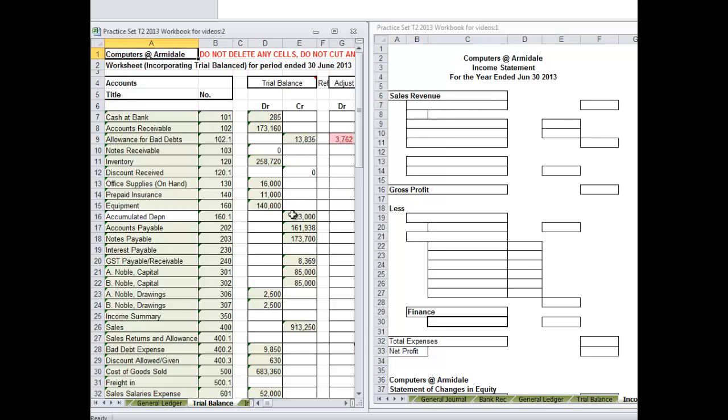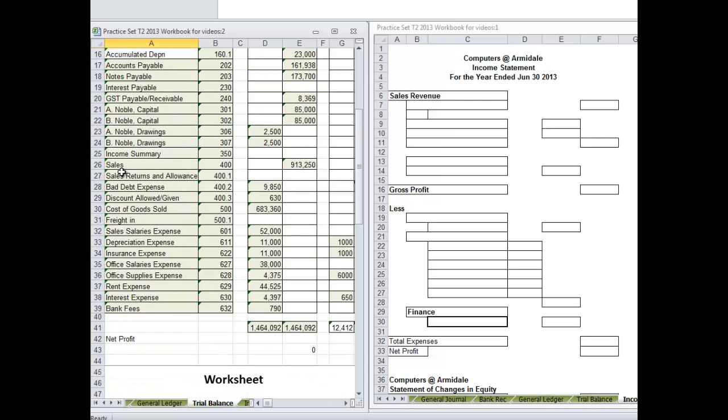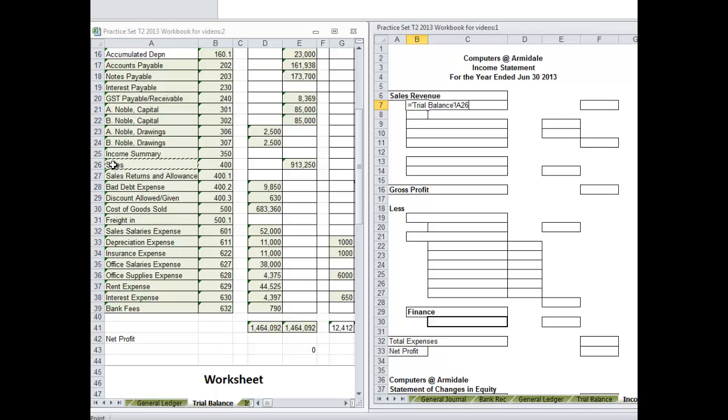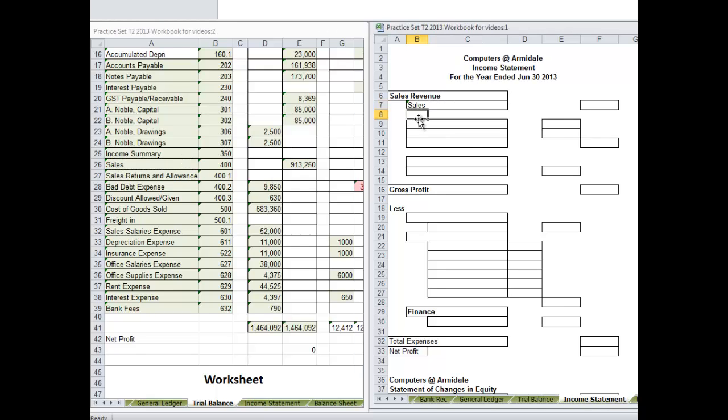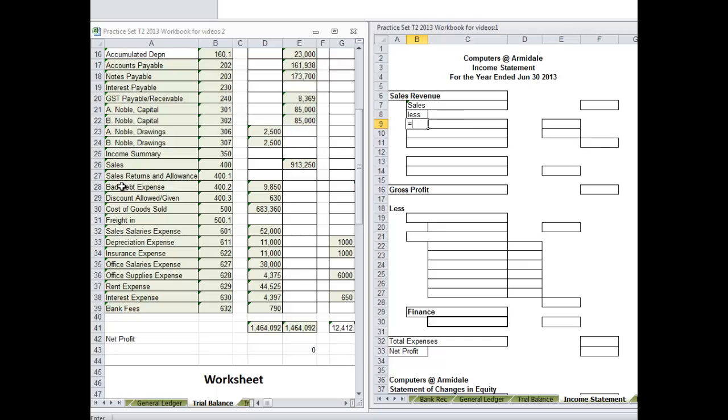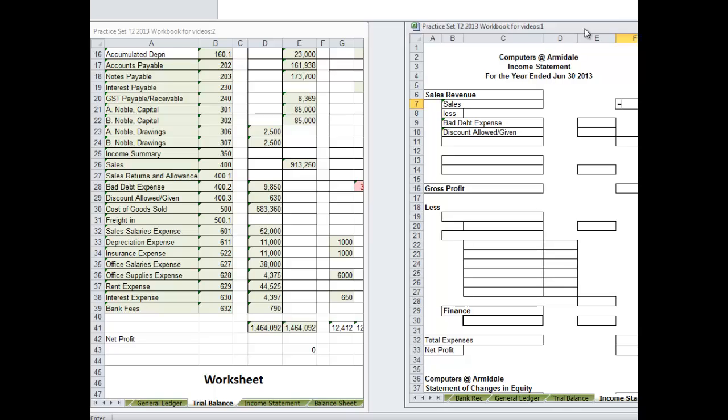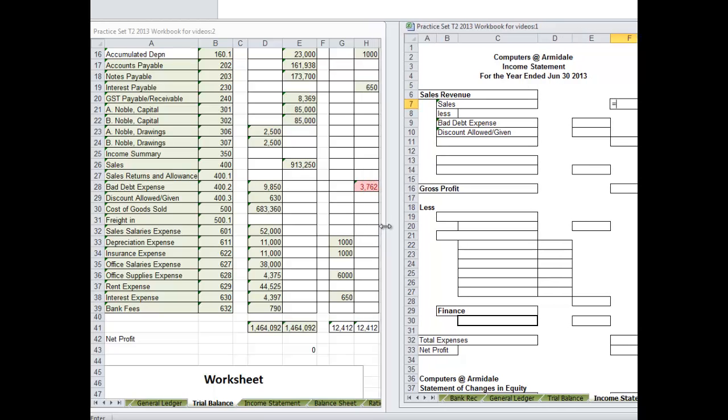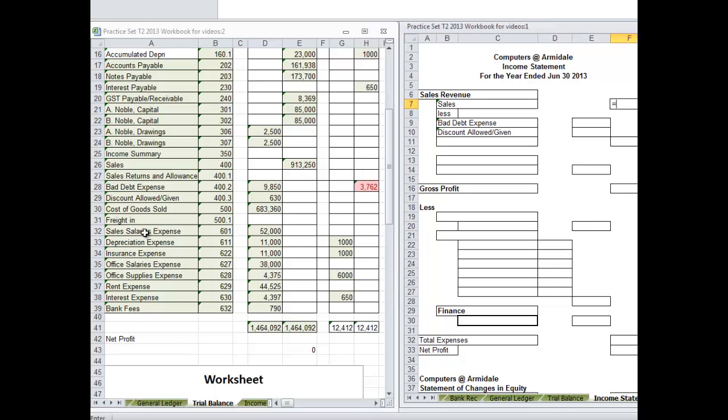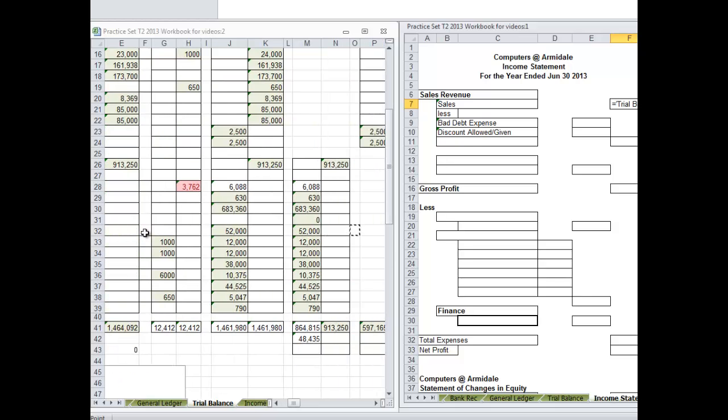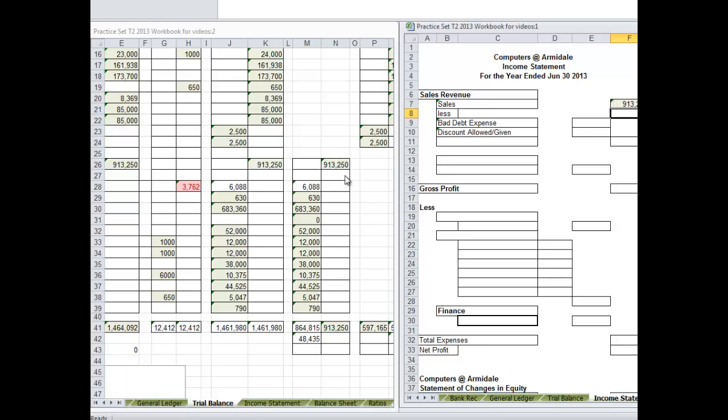So where are we going to go? Right down here to sales, less sales returns and allowances. But we didn't have any of those so we will leave it out. So we will go straight to bad debt expense and then to discount given. So our sales, I will just drag this across a bit further. Again it is just copying the information out of here. Sales, $913,000.